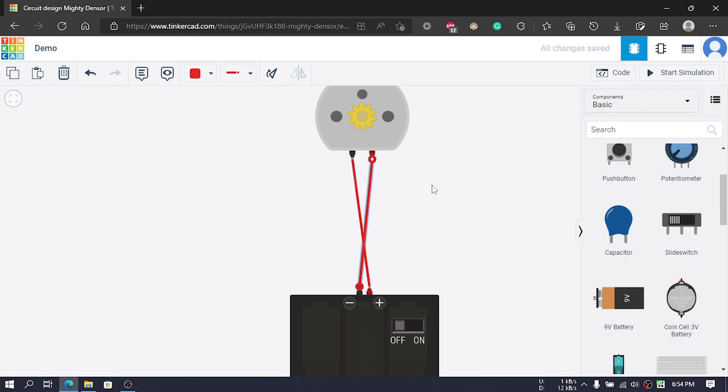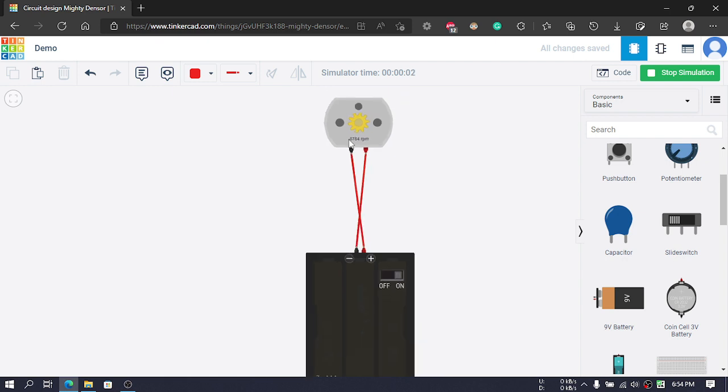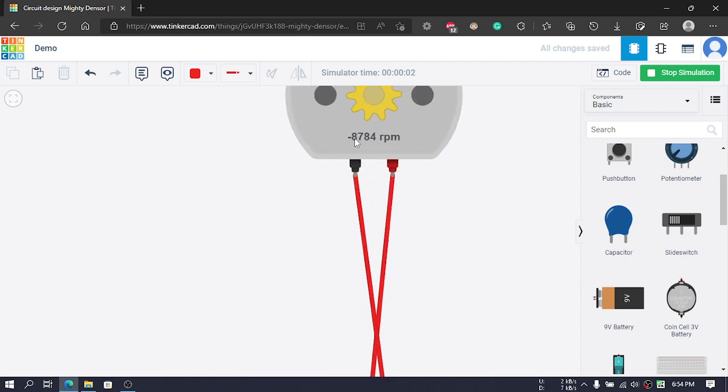Now if we start the simulation, we can see that we have a negative value of rpm. That means the rotation of our motor is reversed.